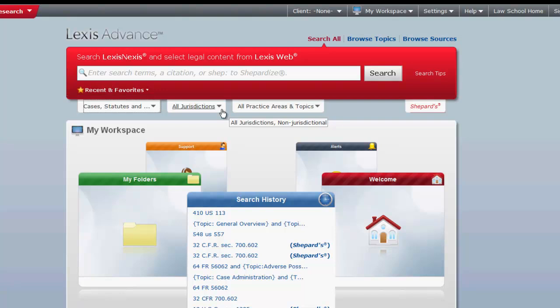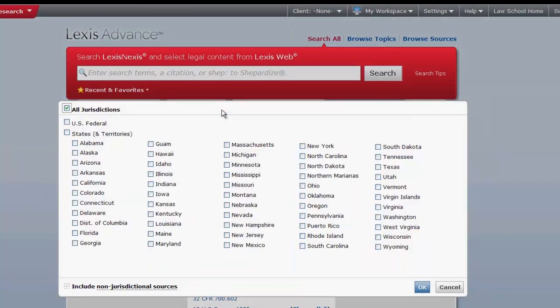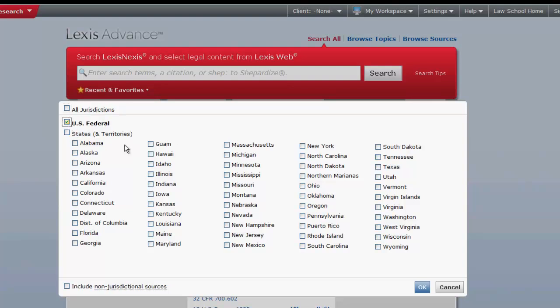The next drop-down allows users to select the jurisdiction they want to search across. The default will be to search across all jurisdictions. Again, you can select a single or multiple jurisdictions to search across. Once you have made your selections, click OK.